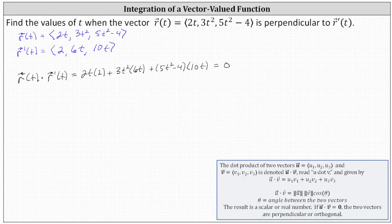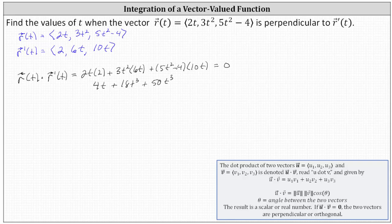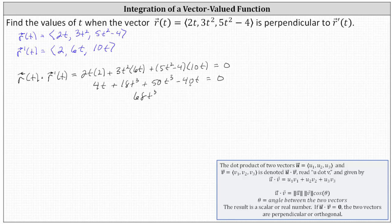We set this equal to zero and solve for t. Simplifying on the left: 2t times 2 is 4t, plus 3t squared times 6t is 18t cubed, plus distributing 10t, we have plus 50t cubed minus 40t equals zero. Combining like terms: 18t cubed plus 50t cubed is 68t cubed, and 4t minus 40t simplifies to minus 36t.